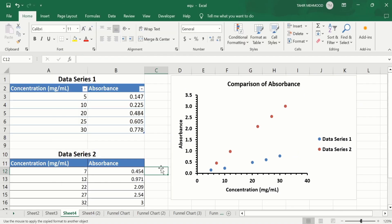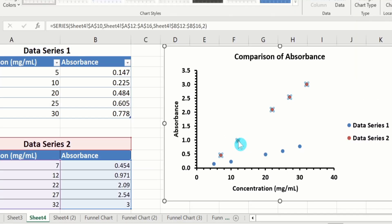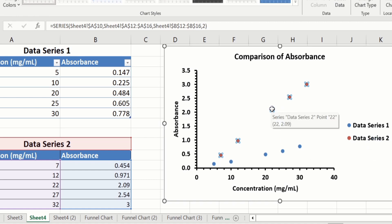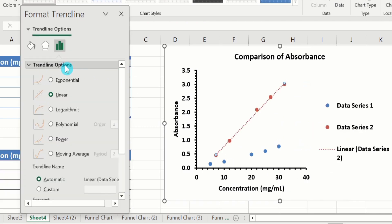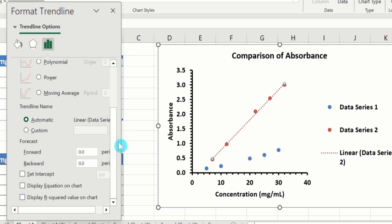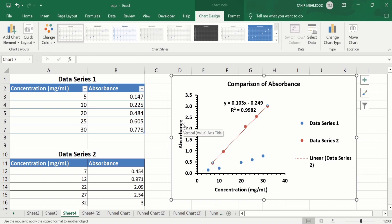Now you will learn how to add a trend line. Click on any marker. You can see here one data series is selected because only the red circles are selected and the blue circles are not. The red circles show one data series. Place your cursor on this marker and right-click. Here you will find the option of Add Trend Line. Click on this option. You will find different options: exponential, linear, logarithmic, polynomial, power, or moving average. I have selected Linear. Scroll down. Here you will find the option of Display Equation on Chart — select this one. Similarly, if you want to display the R-squared value, you can select this option. You can follow a similar procedure for the second data set.